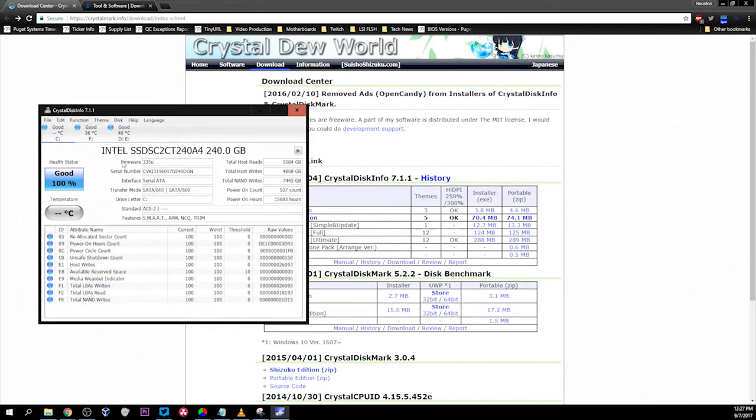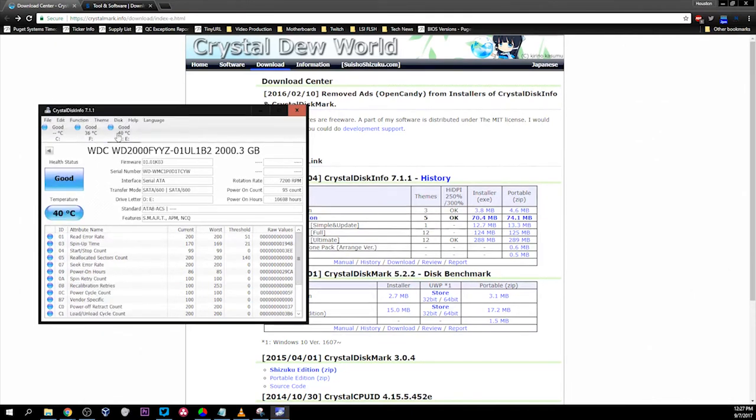Once you open your application, on the top panel it'll list all the drives that are detected. For example, here we're going to look briefly at our D drive.